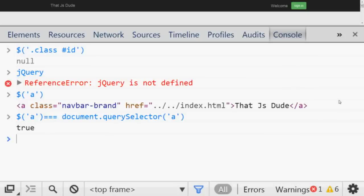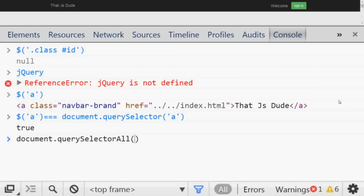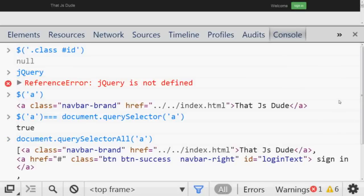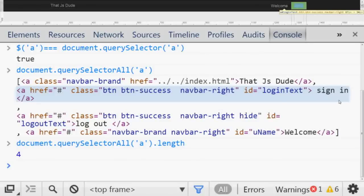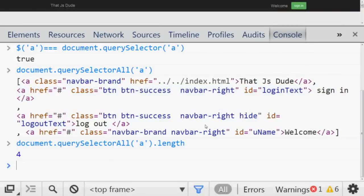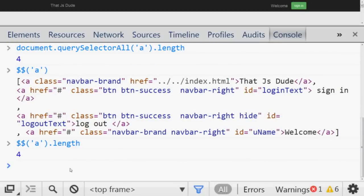The problem with `querySelector` is that it only returns the first element of the match. If you want to get all the elements for a certain match, you can pass the tag or CSS selector to `querySelectorAll` and you will get everything — you can check the length, which is four. If you are lazy and don't want to type `document.querySelectorAll`, you can simply pass your tag to `$$` and you will get the same result with the same length of four.